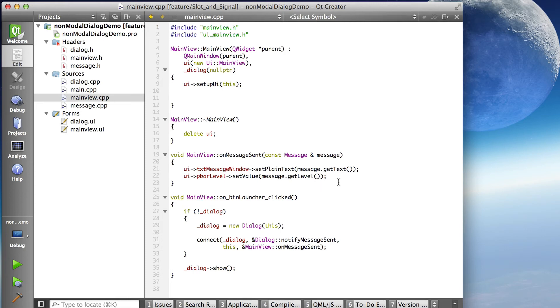And then one other thing we have to look at is the connect. Where do we actually hook up the signal to the slot? Register that this slot is interested in this signal. And that's this connect statement right here.